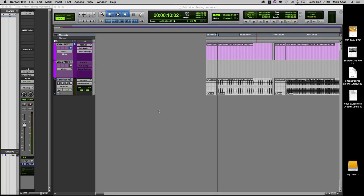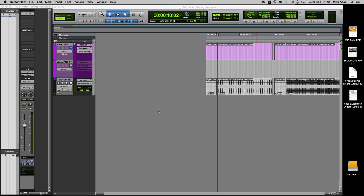Hi, this is Mike Ayton from Pro Tools Expert and we're here today to have a little look through Source Live Pro 3. Now, probably a lot of you are wondering just what is this software and what's it going to do for me?